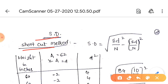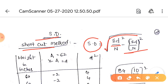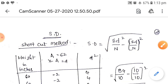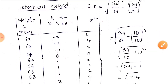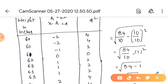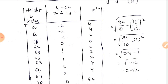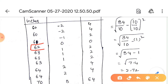Now we calculate using the shortcut method. The formula is: σ = √(Σd²/n - (Σd/n)²). In this method we use an assumed mean instead of the actual mean. We take the same problem and choose an assumed mean — we select a value that is a convenient middle number, so we take 62 as the assumed mean.